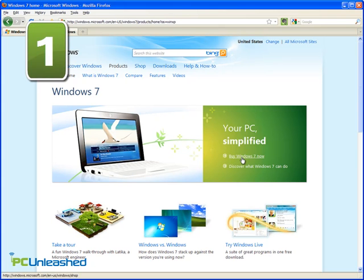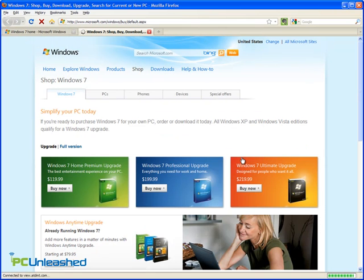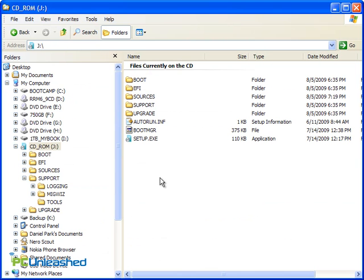First, purchase a copy of Windows 7 on disk, or download it if you're savvy enough to burn the resulting image to your own blank disk.